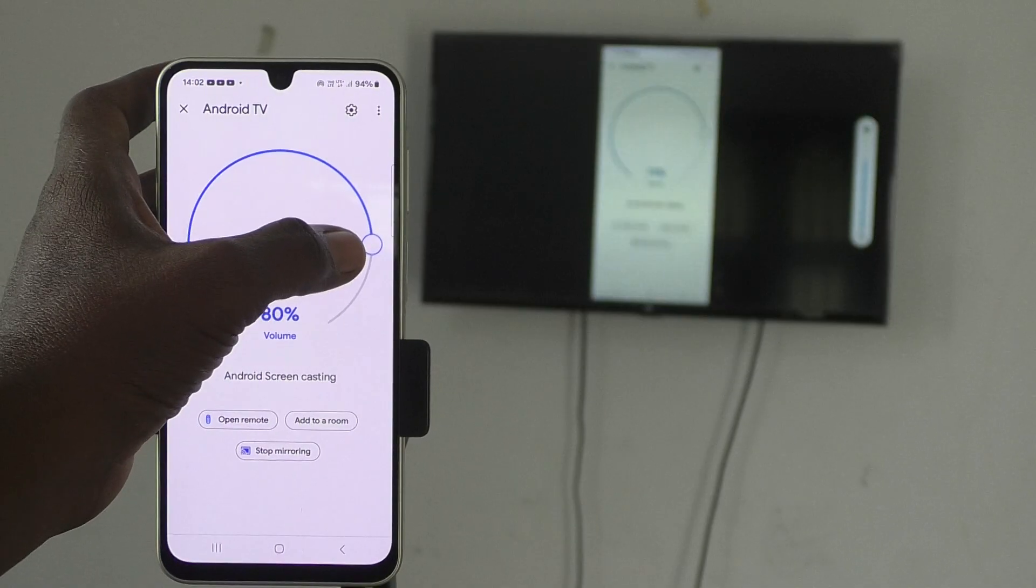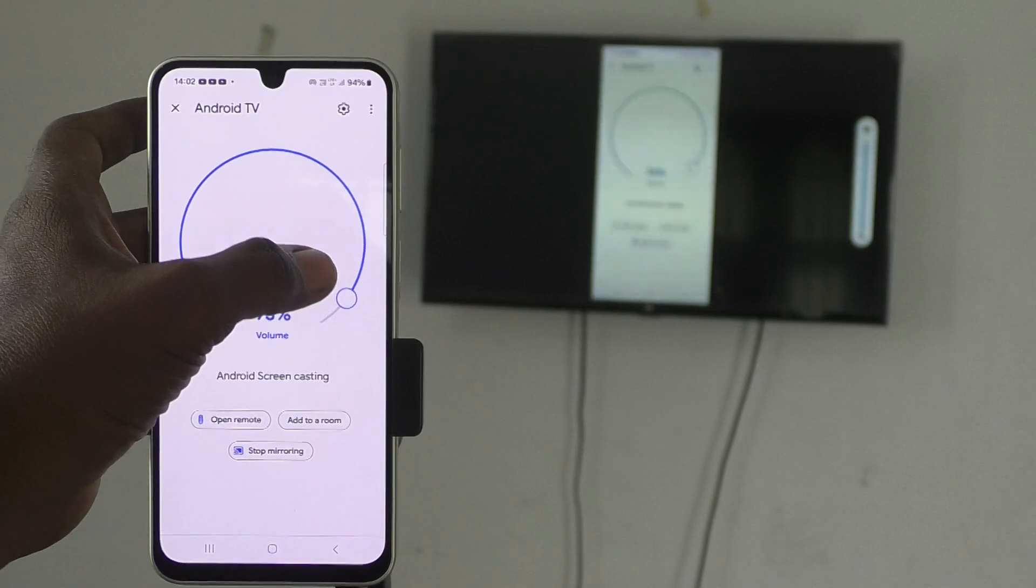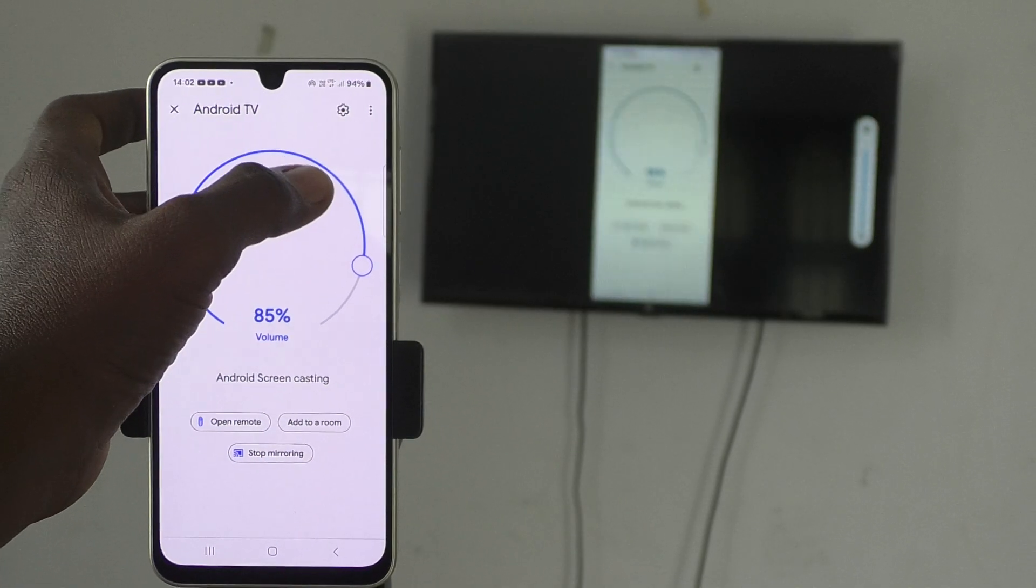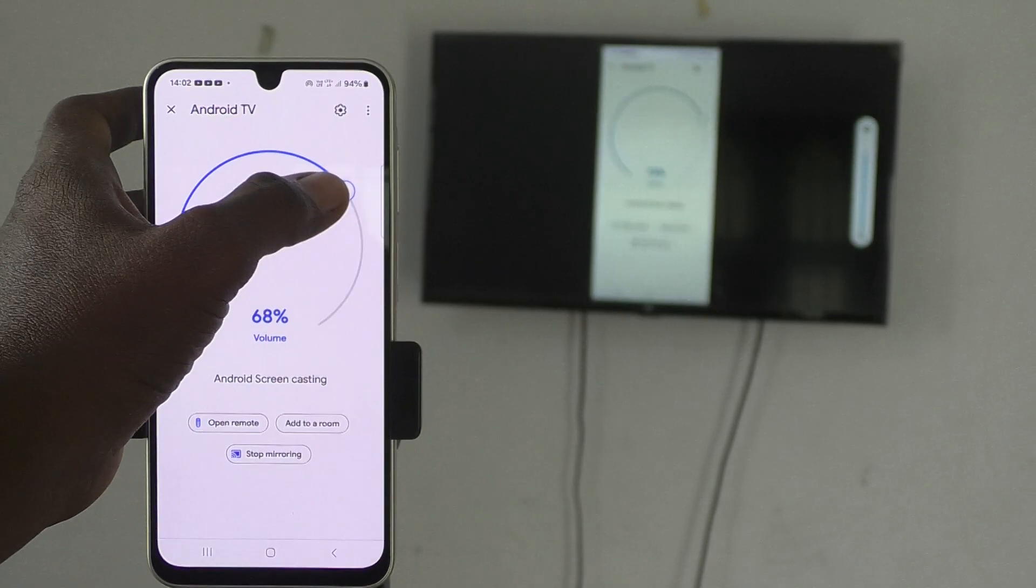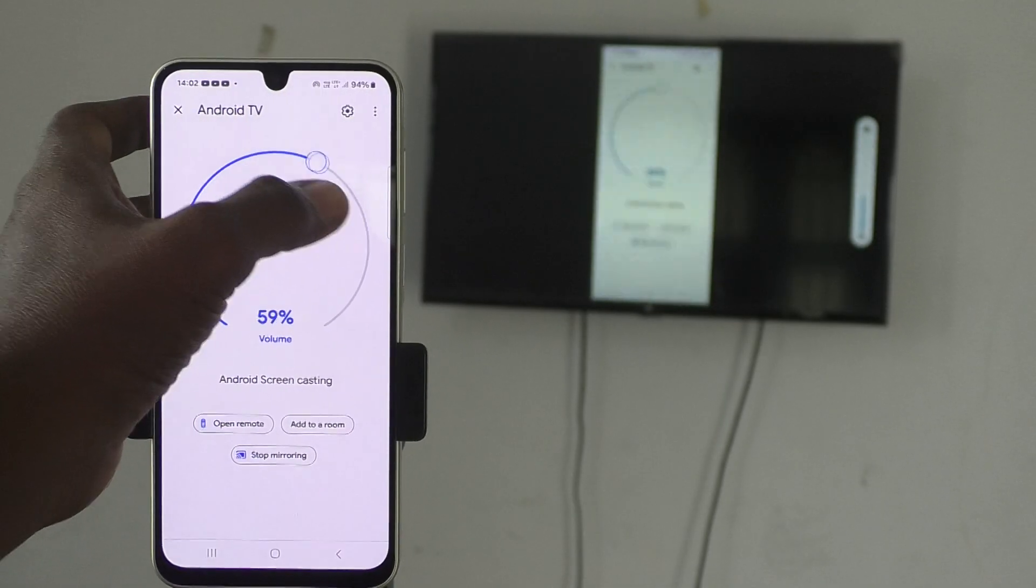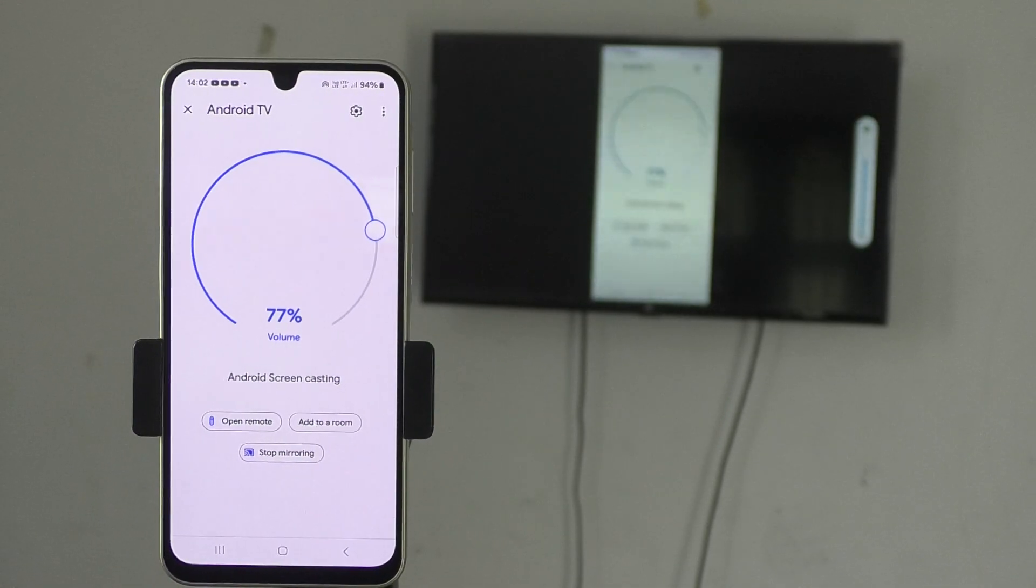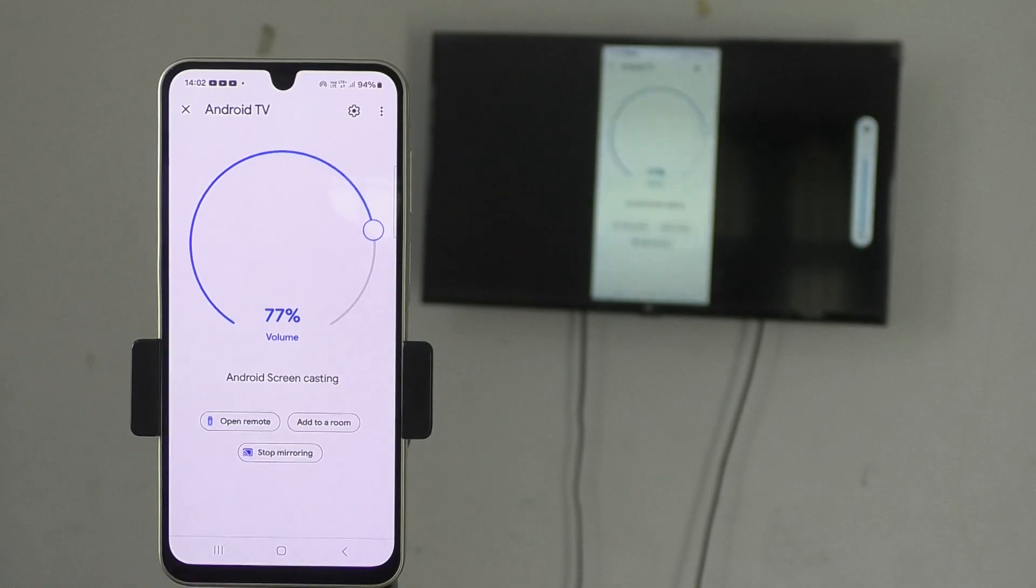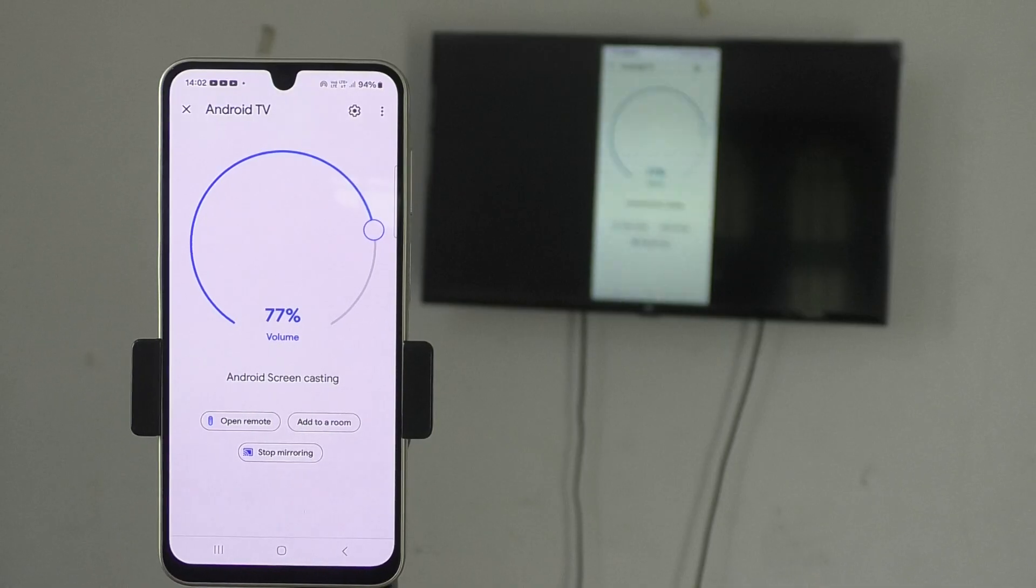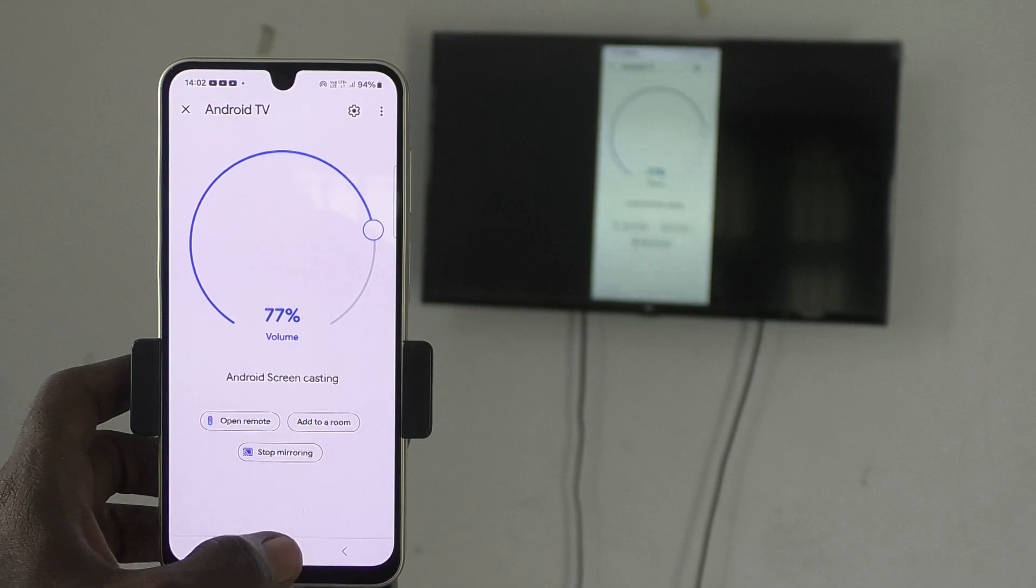Move it in anti-clockwise direction for decreasing sound. So in this way you can adjust the volume. If you are playing any music file or video, that will also be displaying in your TV.